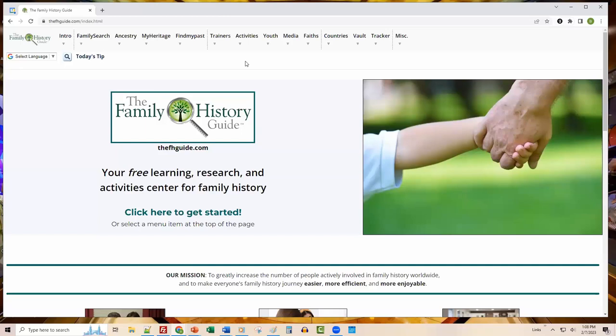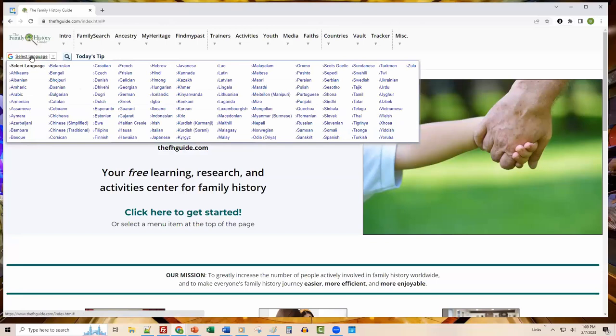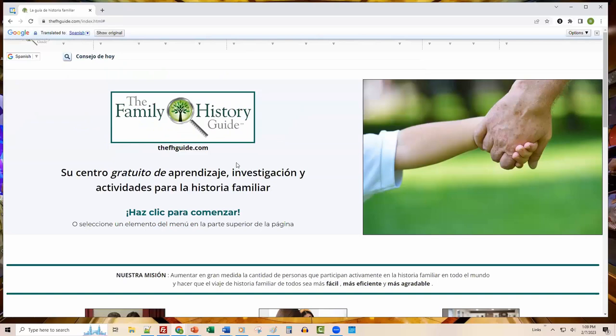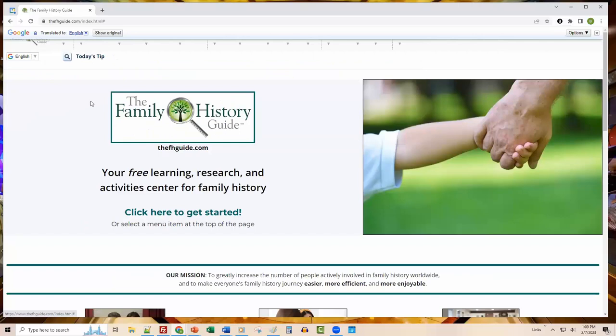Here on the homepage I'd like to demonstrate a few features. First, in the upper left, we have 'Select Language.' When I click that button, you get a list of languages Google Translate supports. I could click Spanish, for example, and get the Family History Guide translated into Spanish — helpful if you've got people who don't have English as their primary language. I'm going to switch back to English now.